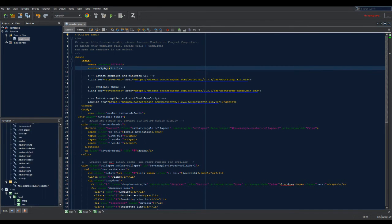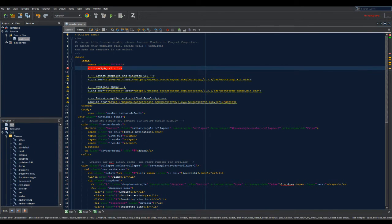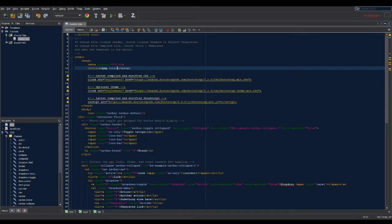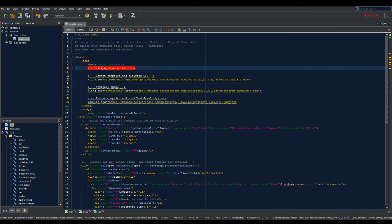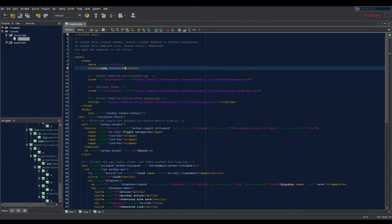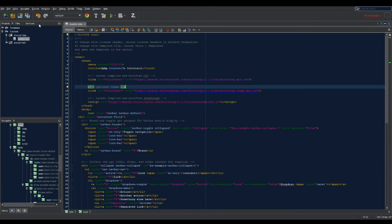Then we're gonna want to put the dollar sign content and that's going to be what we're gonna be adding into the index page. We're gonna close the PHP tag.